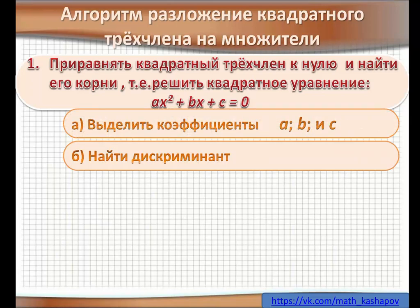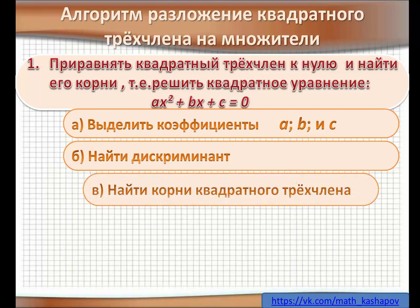Первое — мы должны выделить коэффициенты. Второе — найти дискриминант. После чего находим корни квадратного трёхчлена.